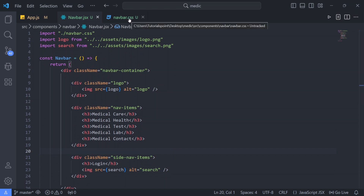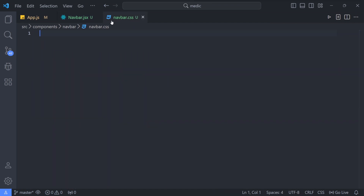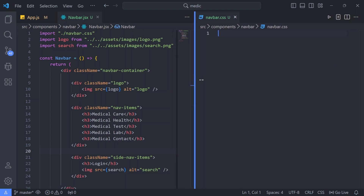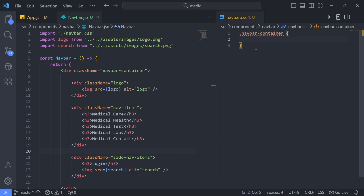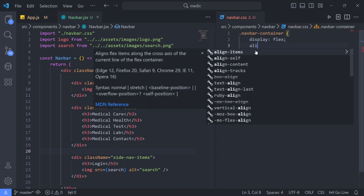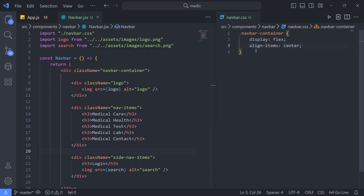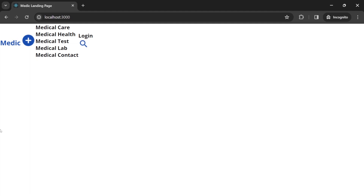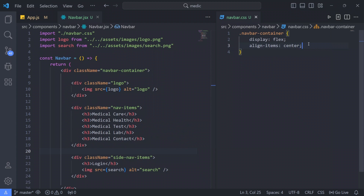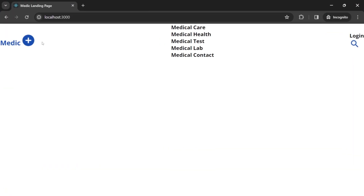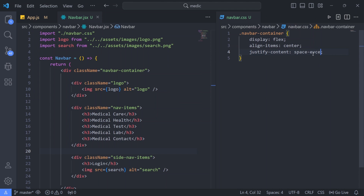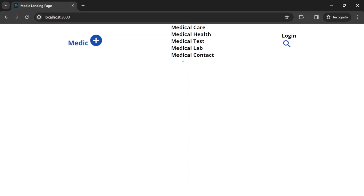Now let's go to navbar.css and start with our navbar container. I'll give it a display of flex and align items center. Going back to the browser, display flex is applied. Now we need some gap - I'll use justify content. I'll write space between - but that's too much space. So I'll write space evenly instead. That looks fine for now.